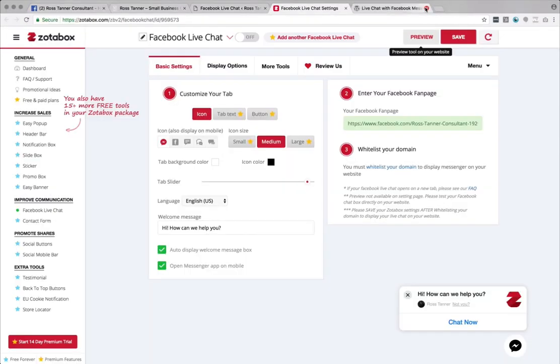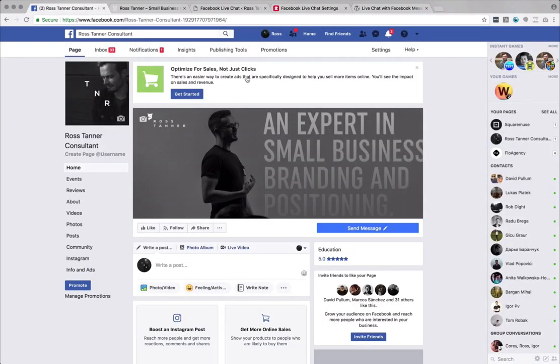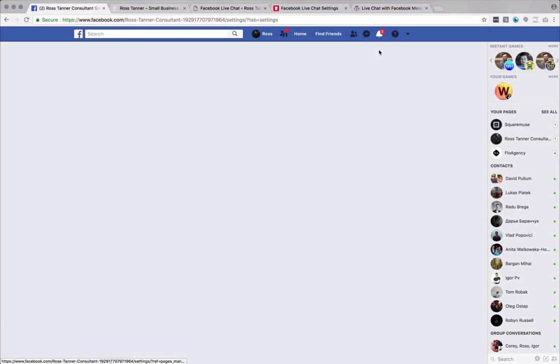So to activate this, there are a few things on the right side. Now I've already added my link in here, which is my Facebook page. So you would go here, you would take the link to your homepage. But you also need to do one step and it's to whitelist your domain.